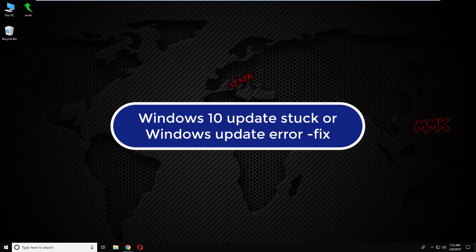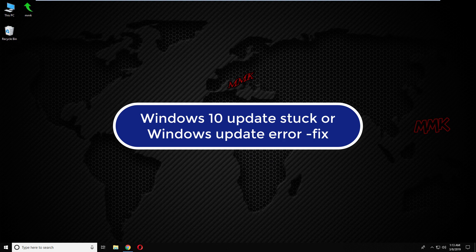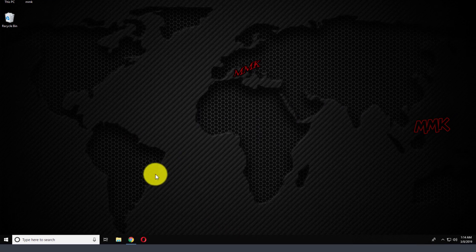Hello. This tutorial shows you how to fix Windows 10 Update stuck or Windows Update error.